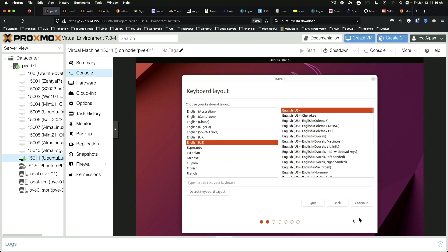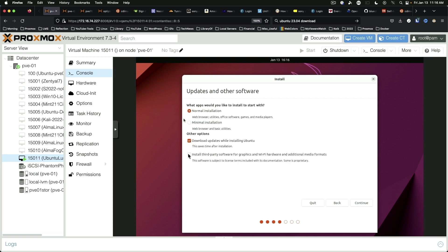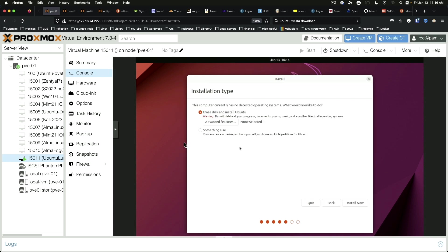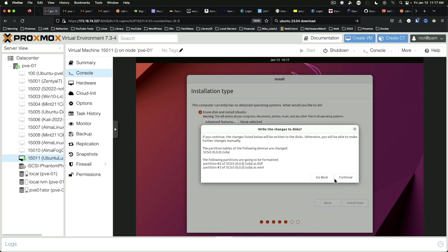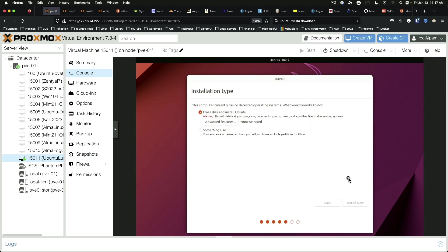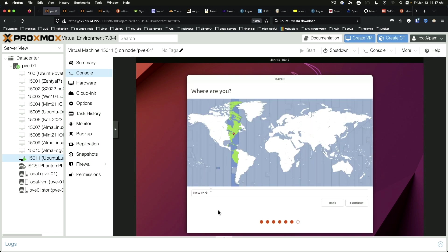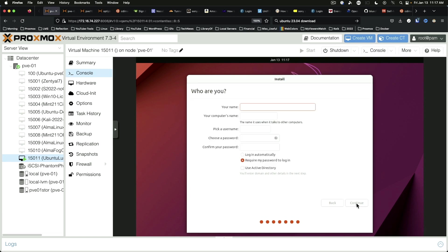Keyboard layout defaults are fine. English US. We are going to install third-party software as we go. Continue. Erase disk is fine. It's a blank VM. Continue. Time zone. New York is fine for me. Select the proper one for your location. And enter user data.